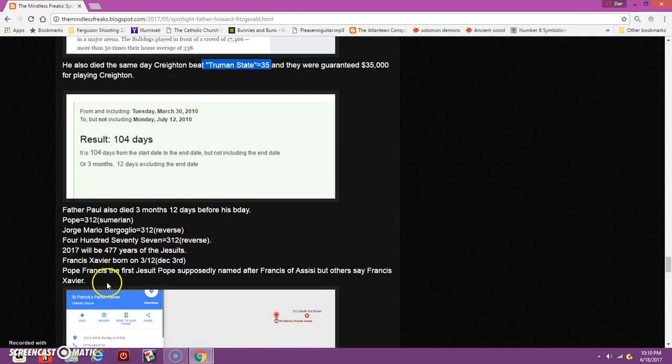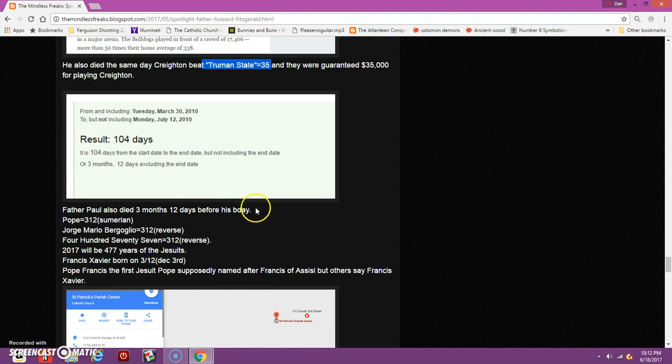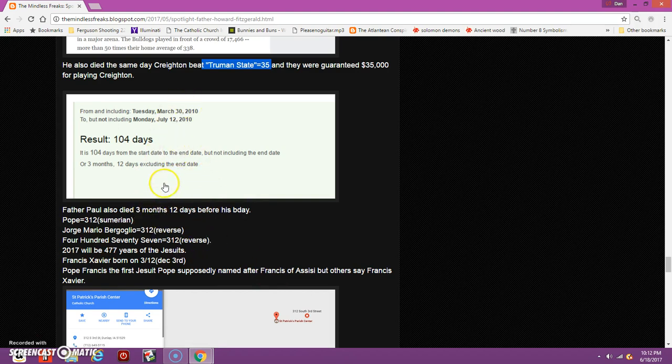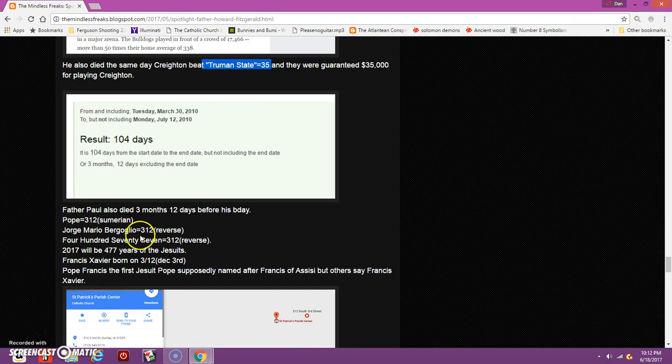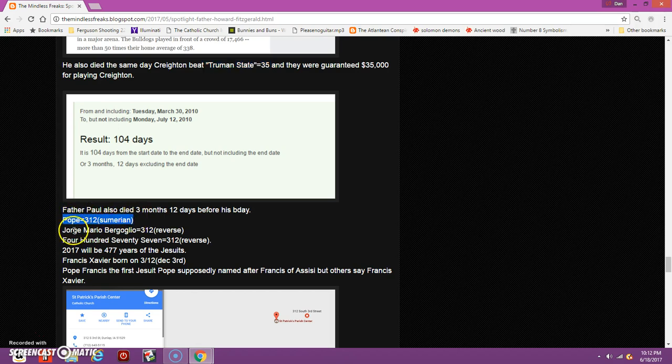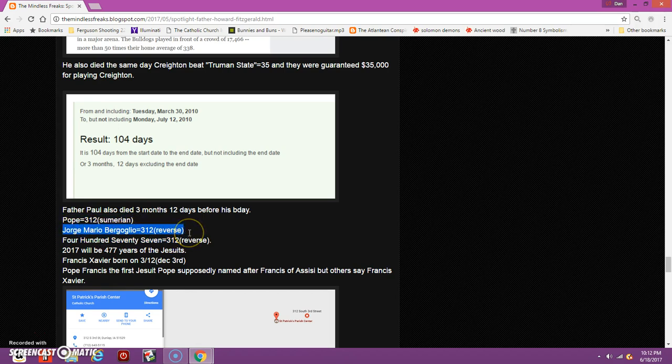Father Paul, the priest who died in the bathtub, I noticed that he died three months 12 days before his birthday on July 12th. This is a big number I have been documenting in regards to the Jesuit Order, in regards to Pope Francis. If you just write out the word Pope, it equals 312. Pope Francis's real name, Jorge Mario Bergoglio, equals 312 in the reverse method.